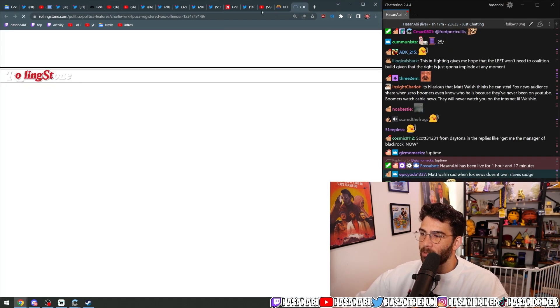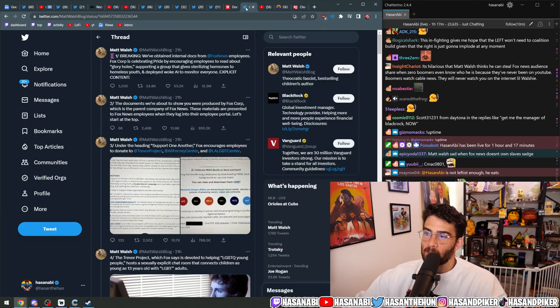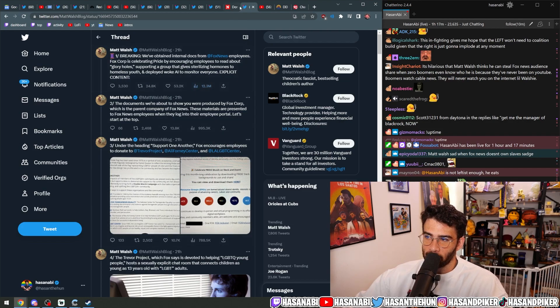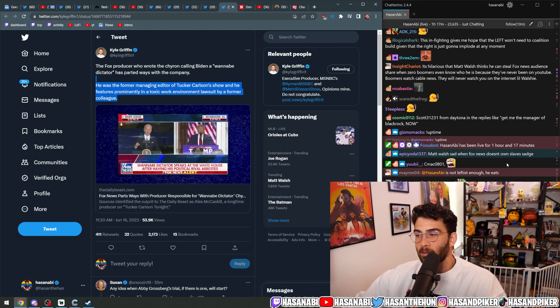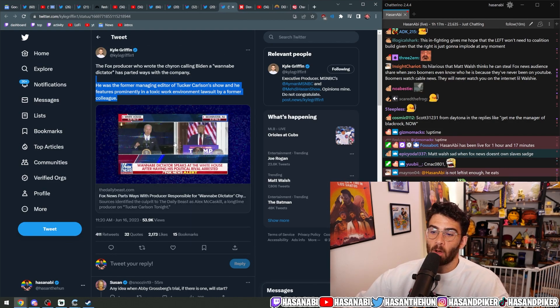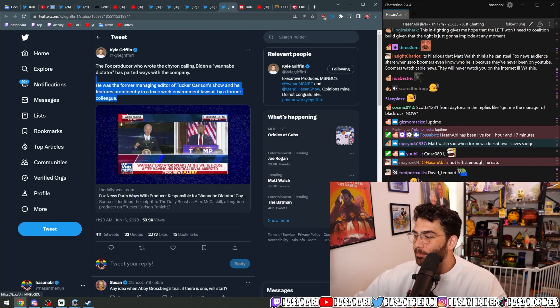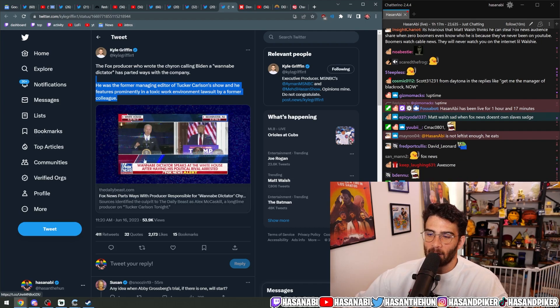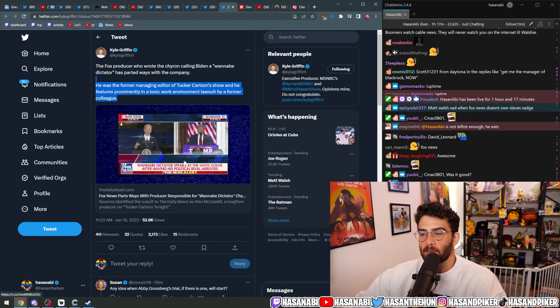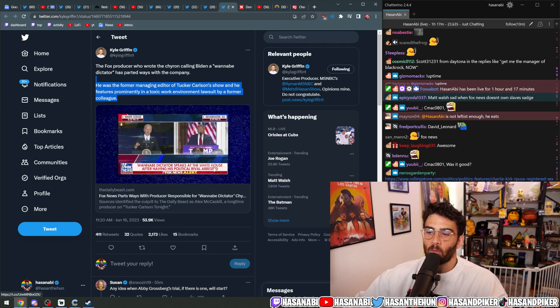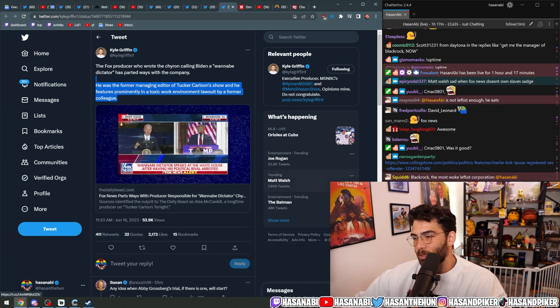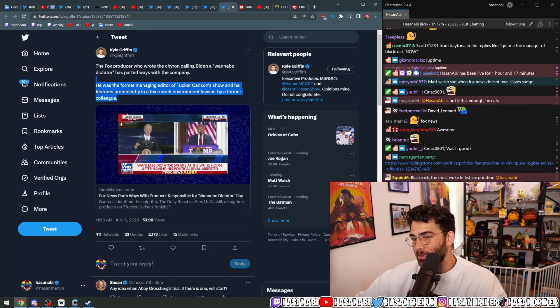That person is now fired because Fox has gone woke. Why were they fired? Because they put this fucking chyron up: Wannabe dictator speaks at the White House after having his political rival arrested.